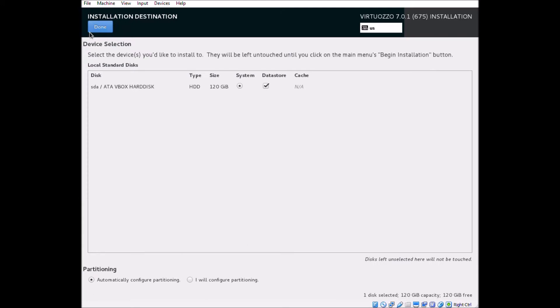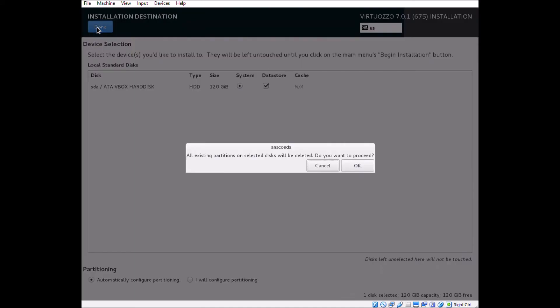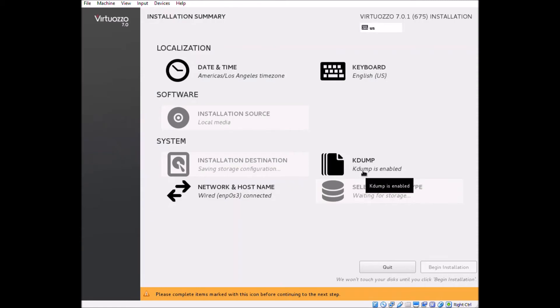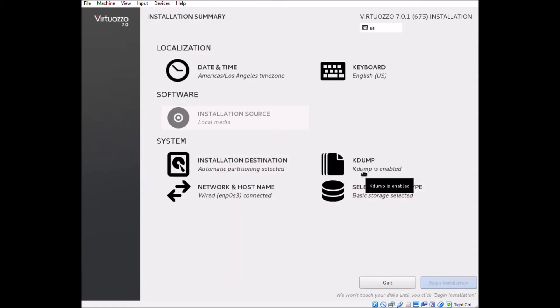We've got just one disk here, so the defaults will work just fine, but this is where we could set up a software RAID or manually configure things like the size of our swap partition or our /vz partition where our containers and virtual machines live.